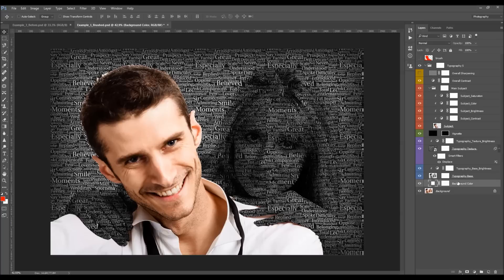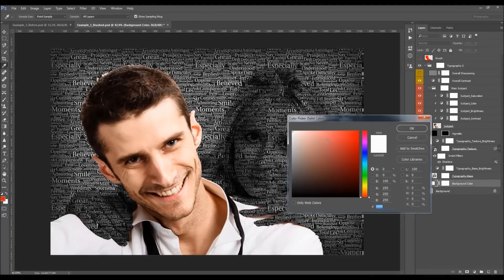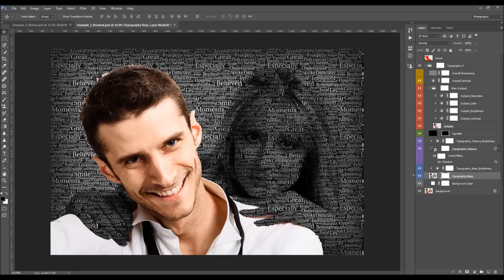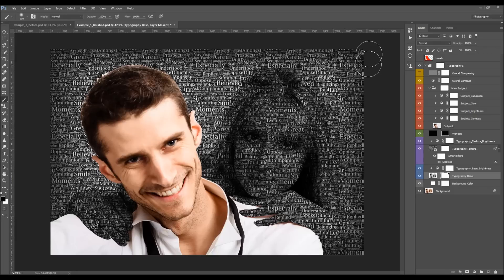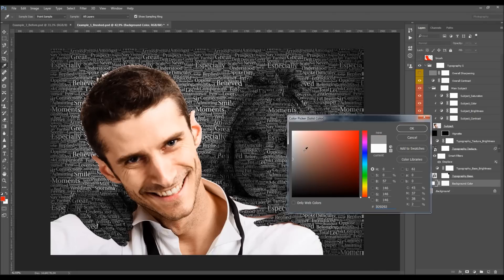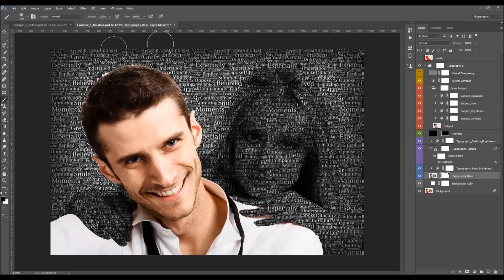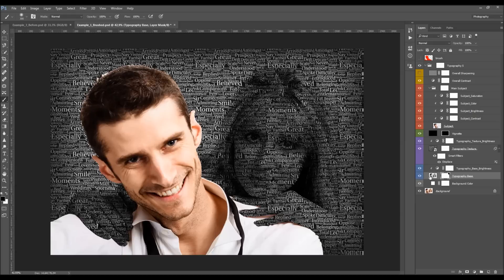Starting from the bottom: here we have a Background Color layer. If you turn it off, you'll see no difference, and if you change the color it won't make changes — unless you use the Typography Base layer below it. If you select that layer's mask and brush with black over some areas, you remove the typography base there, and then changing the background color will change the color of those areas. So brushing black on the layer mask removes that layer and makes the background color visible.